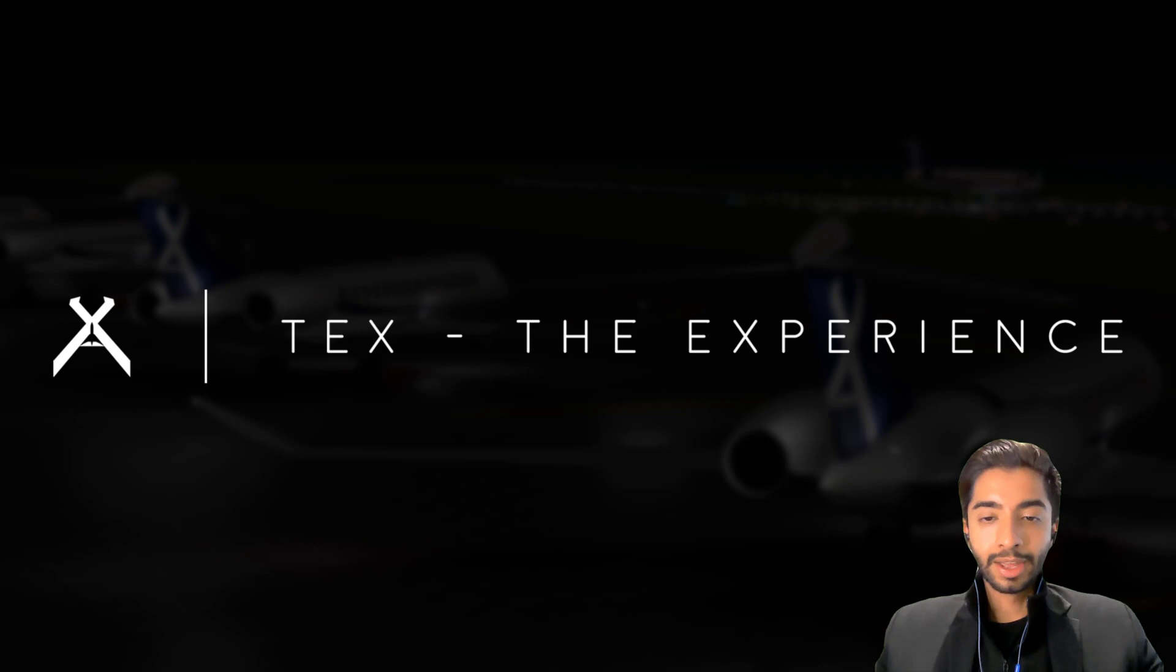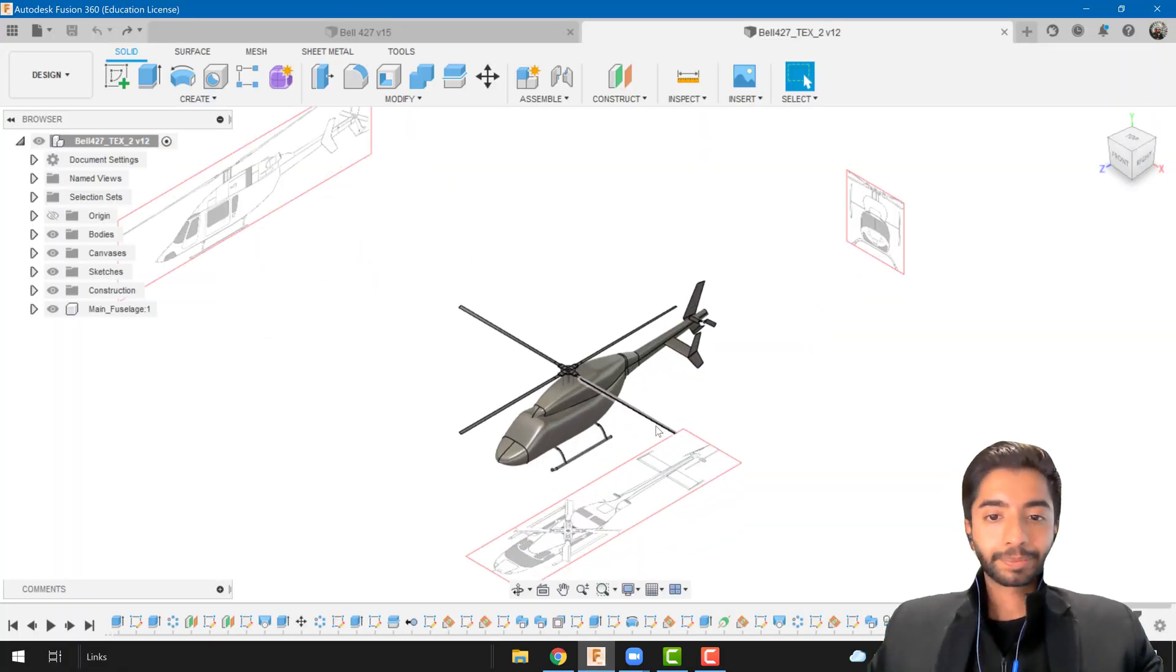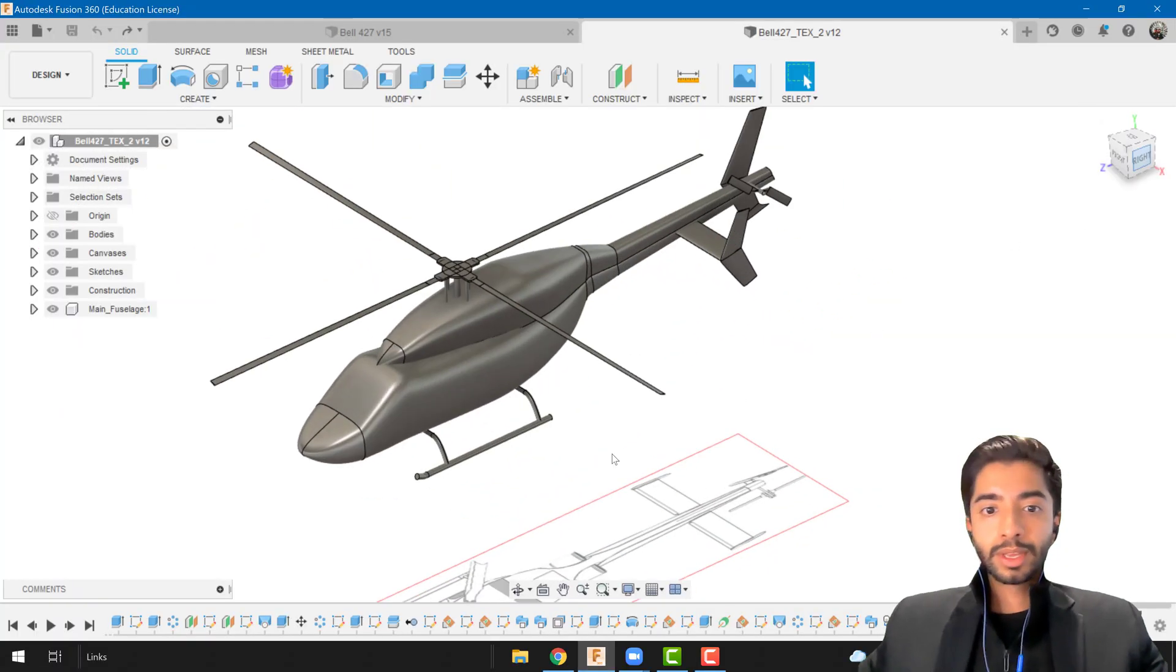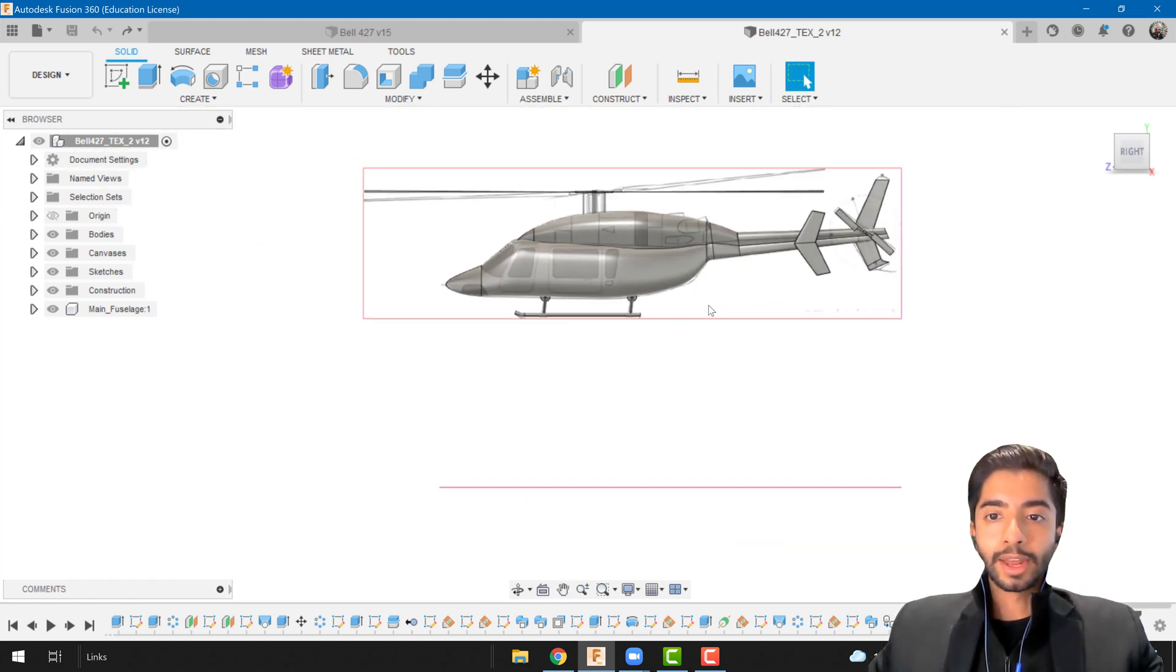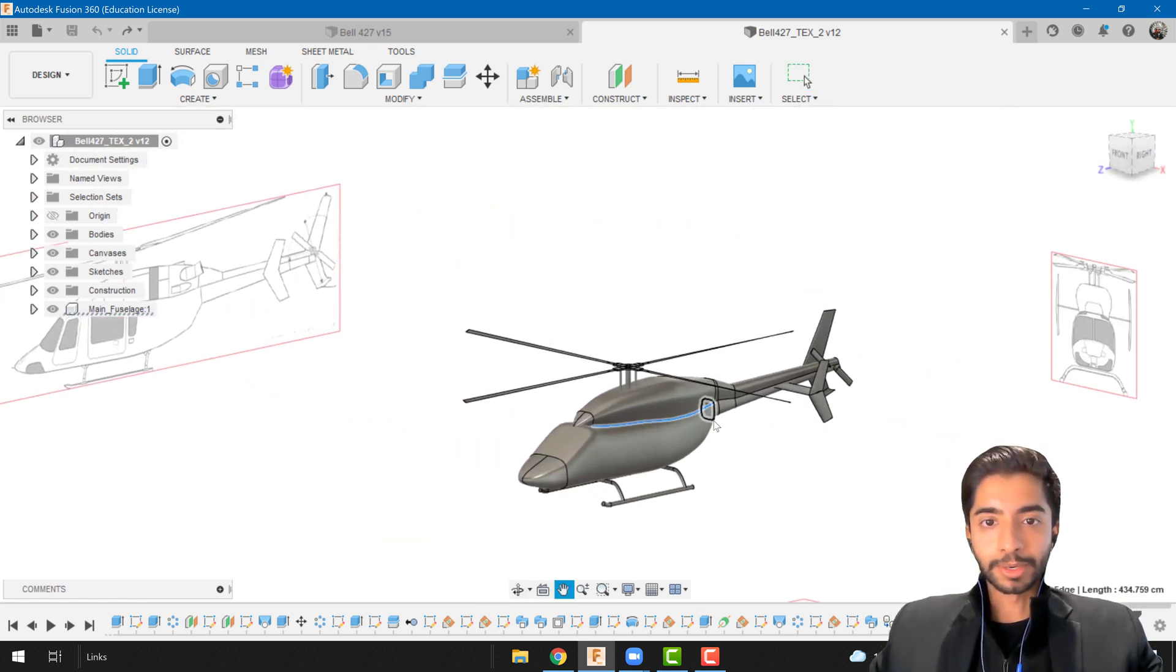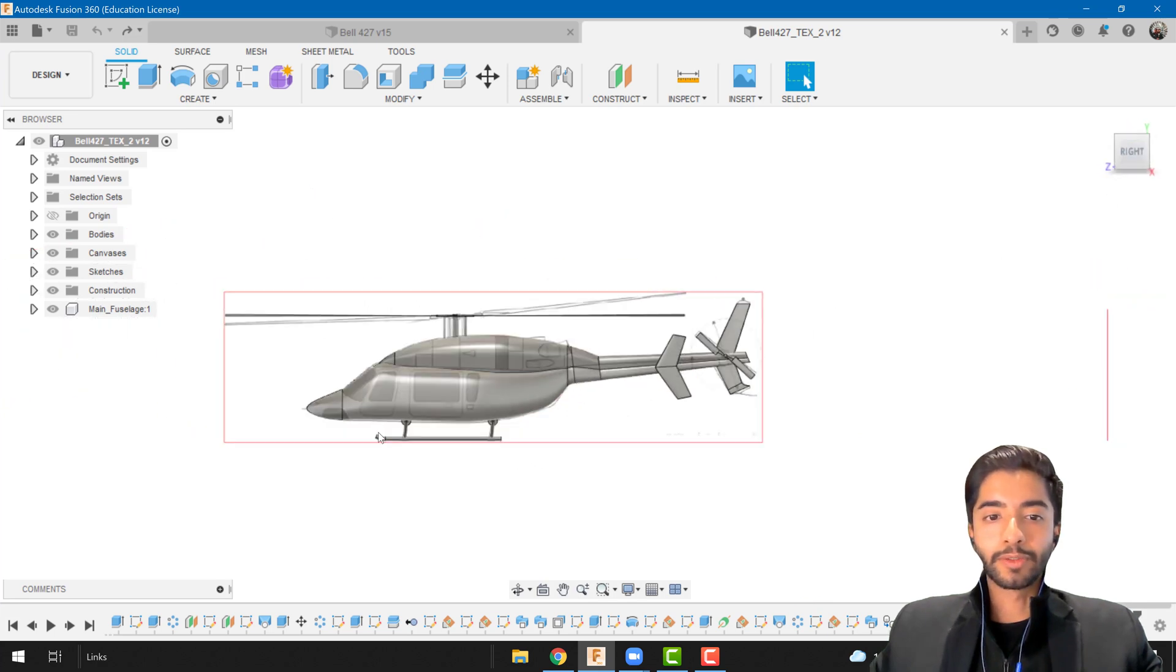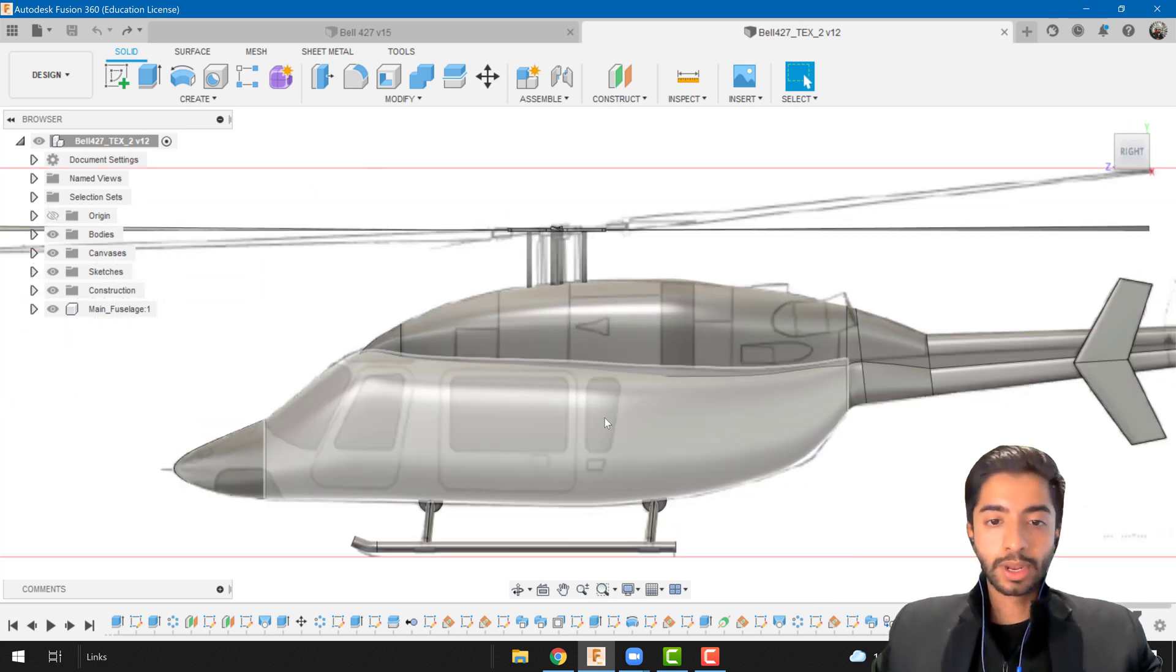Anyway, let's go back to our Fusion and see where we were at. The last time we worked on the skids and overall when you look around this seems like a really good helicopter.